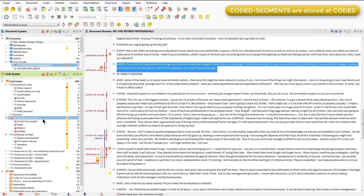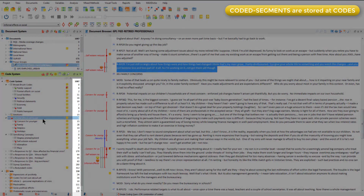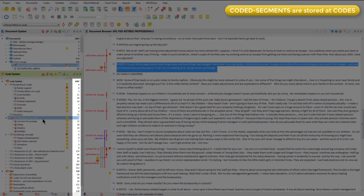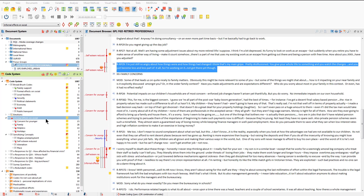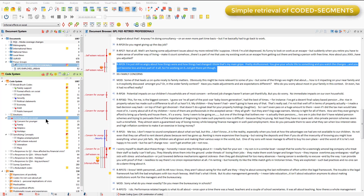Because coded segments are segments that have been linked to codes, they are stored at codes in the code system. Remember that the numbers in this column are telling us how many coded segments are stored at each code. We can easily retrieve all coded segments at a particular code across all documents by asking for an overview of coded segments.